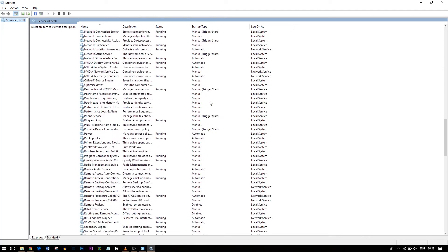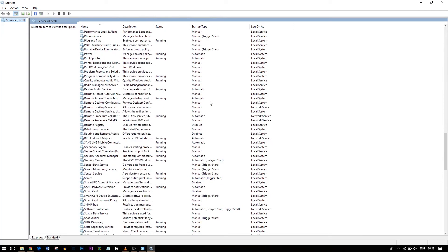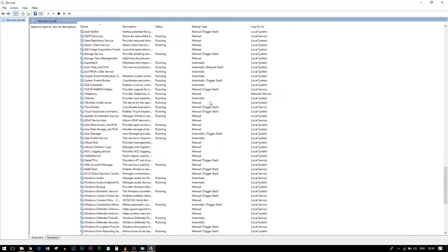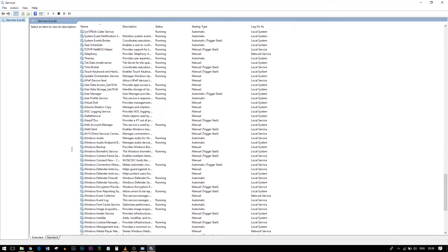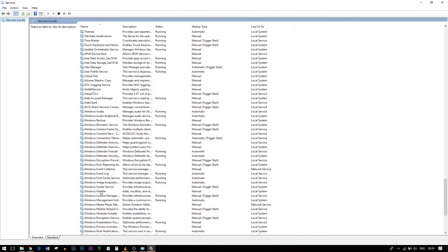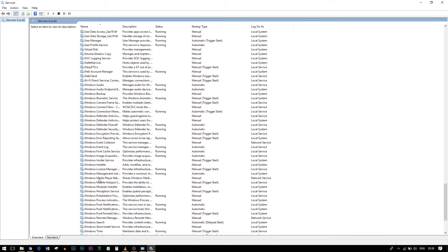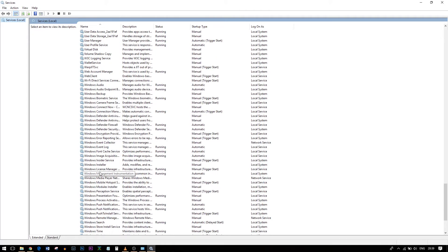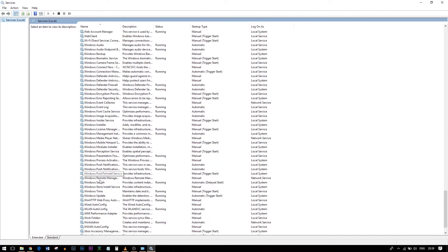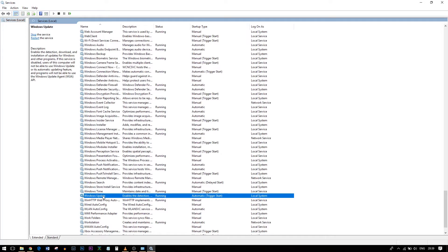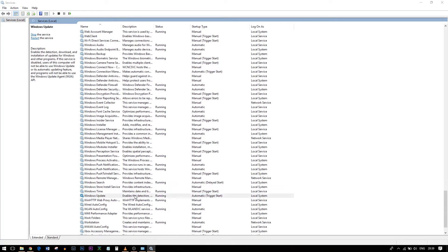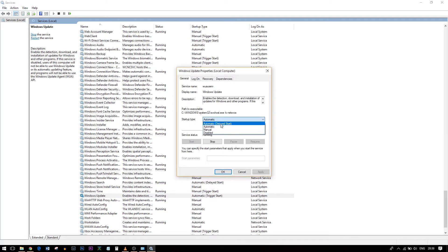So you can scroll down where you can see all these Windows things and check for Windows Update. You can find it right here. Double-click on that and the startup type is usually Automatic or Automatic Delayed Start.